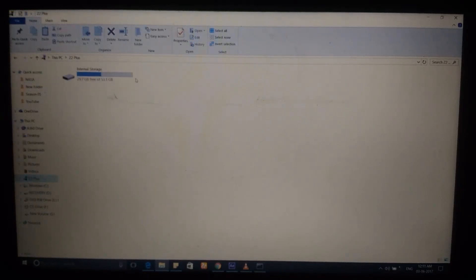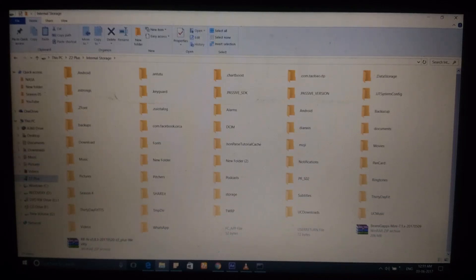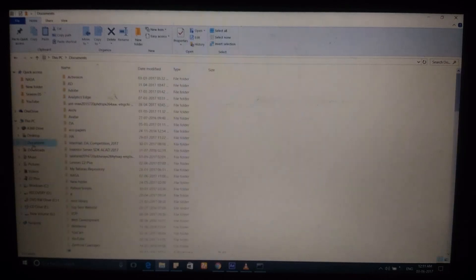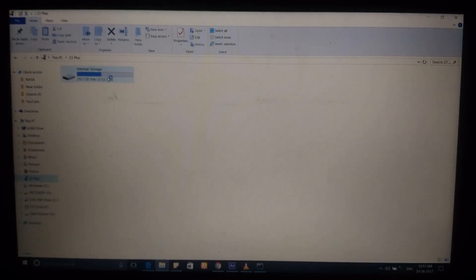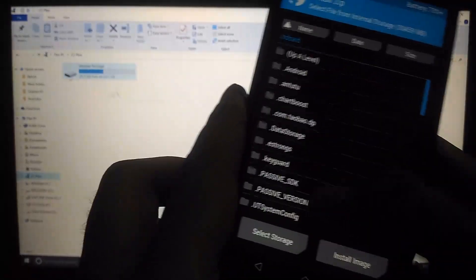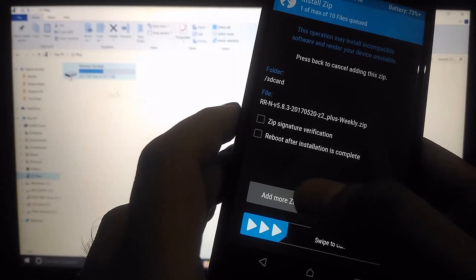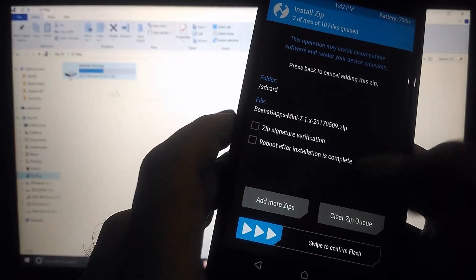Connect the device again via USB and you'll see the empty internal storage. Copy the Resurrection Remix ROM zip file and the GApps zip file into the internal storage. Both need to be flashed together. Then go back into TWRP, tap Install, and you'll see those two files. Select the Resurrection Remix zip, then tap 'Add More Zip' and add the GApps. Swipe to flash and both will be installed on your phone.